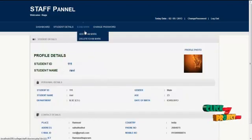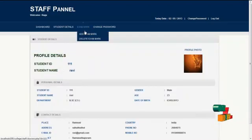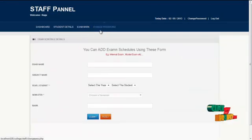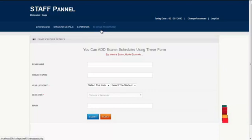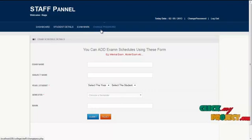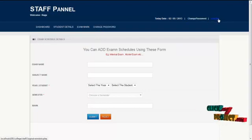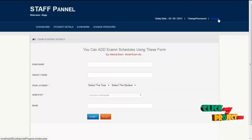By clicking on the exam work menu, staff can enter student work details. By clicking on change password, staff can change their password routinely for security reasons. By clicking on the logout button, staff can logout from the system and return to the homepage or front-end view.